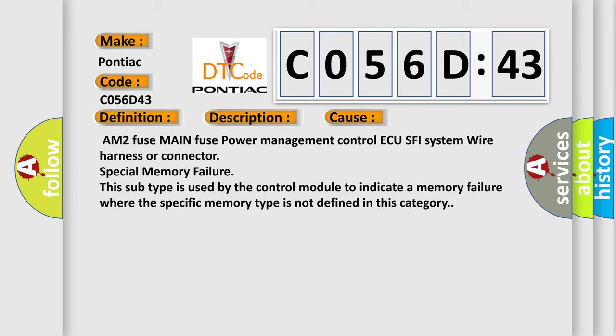AM2 Fuse, Main Fuse, Power Management Control ECU, SFI System Wire Harness or Connector, Special Memory Failure. This subtype is used by the control module to indicate a memory failure where the specific memory type is not defined in this category.